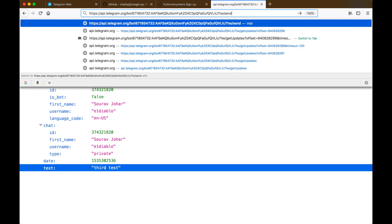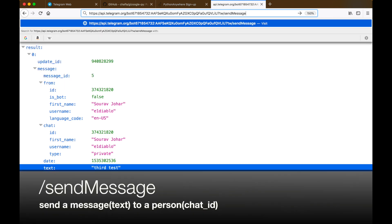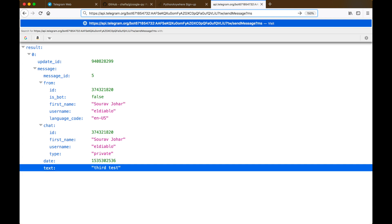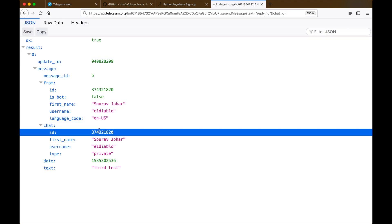The next API method which we will discuss is called the sendMessage method. It's a very simple method which allows the bot to send a specified message to a specified person. This method takes two parameters: the text parameter which is the message to be sent, and the second parameter being the chat ID of the person who you want to send the message to.